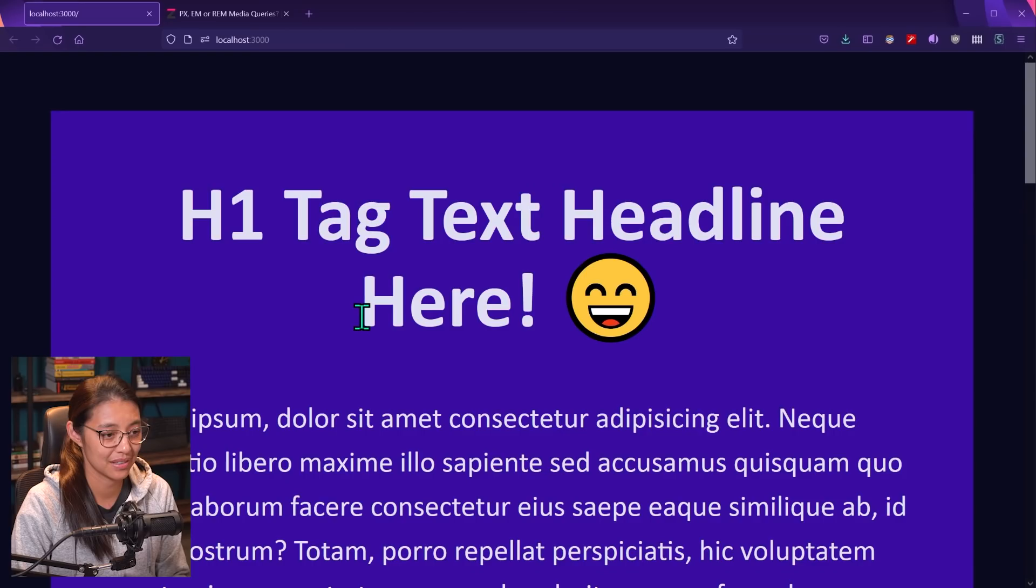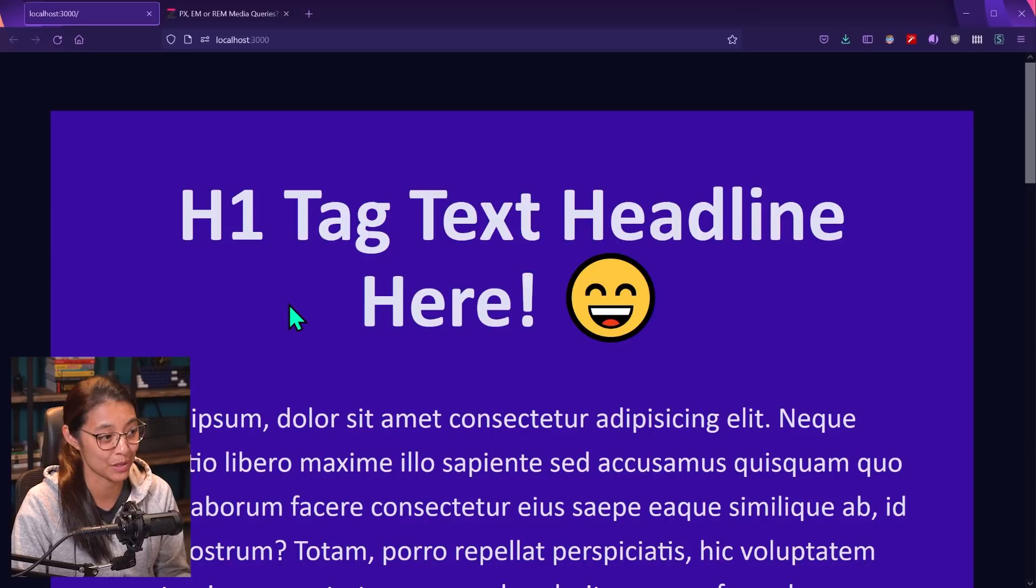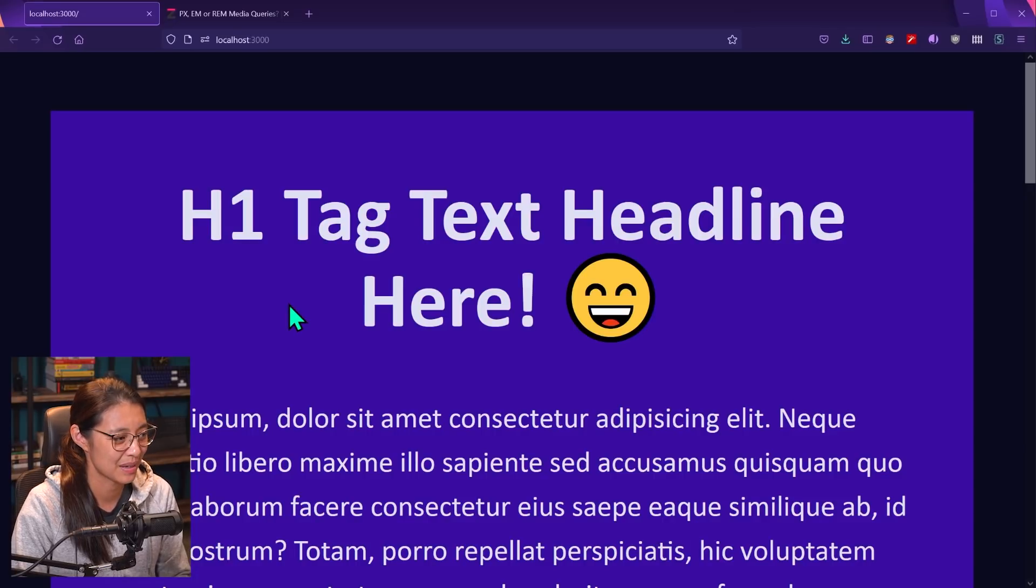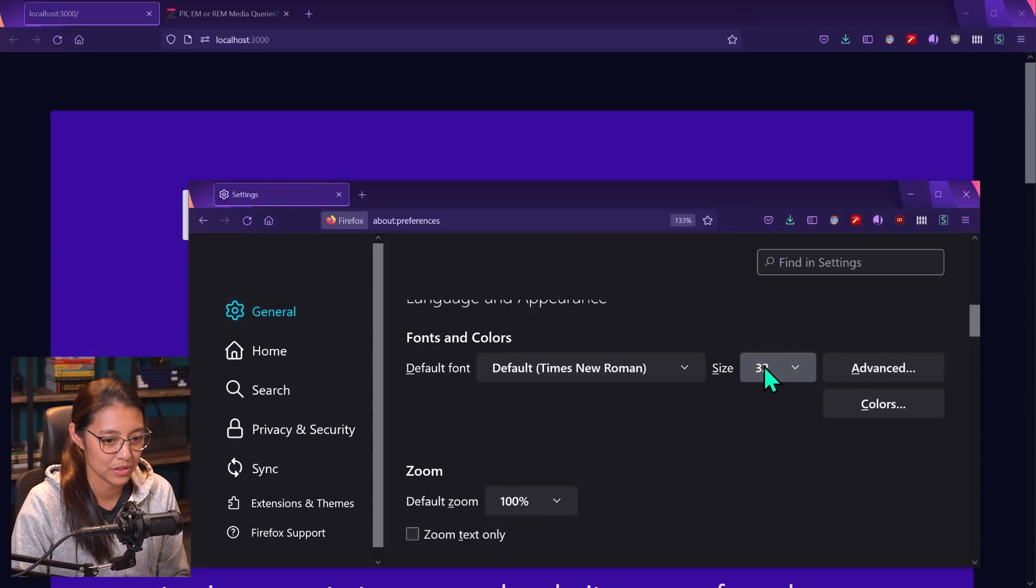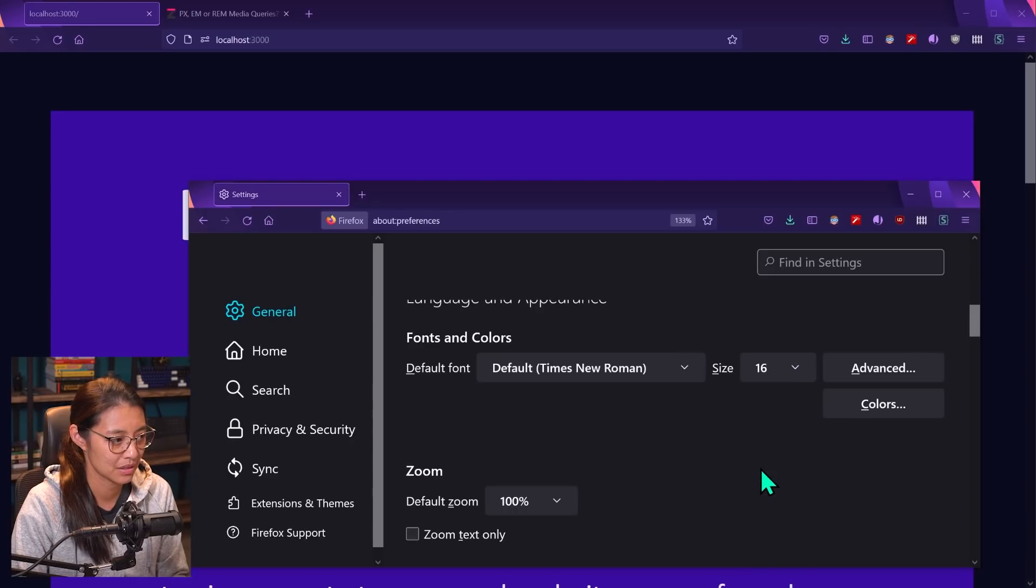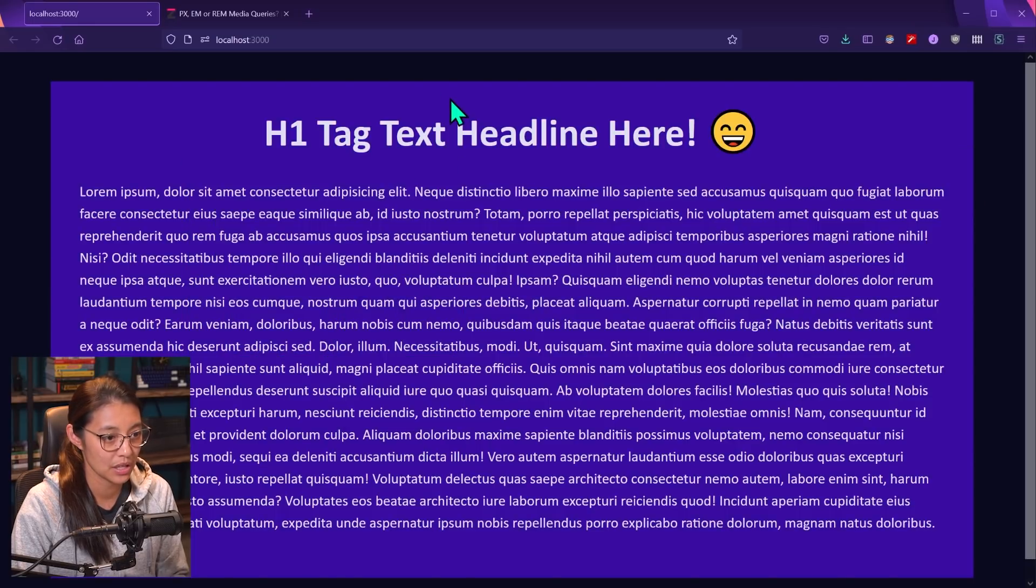And I've changed that. And now we can see on the website, the text is much bigger. It's basically twice the size. So let me just change it back to 16. And let's look in the code for this.